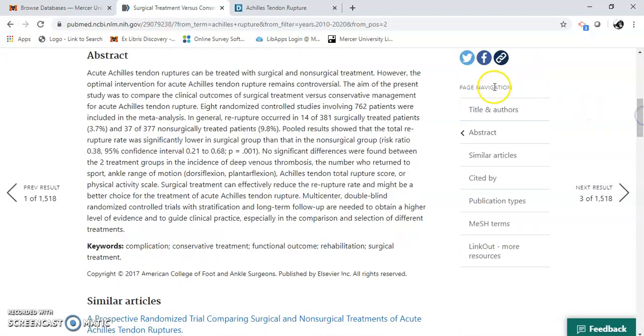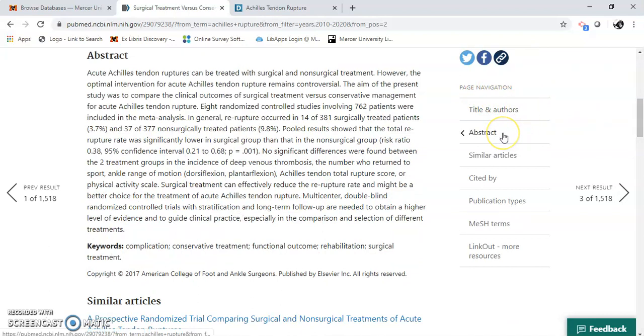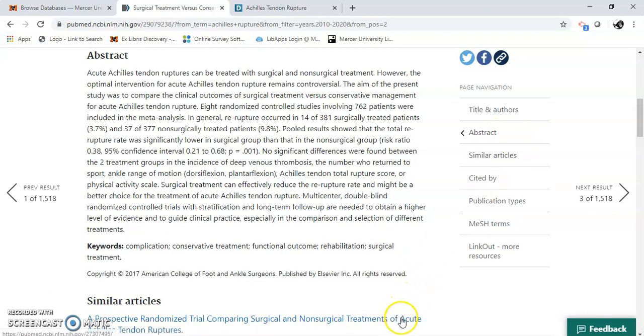Okay. Over here, we've got title and authors. Here's the abstract, similar articles. At the bottom there's some similar articles too.